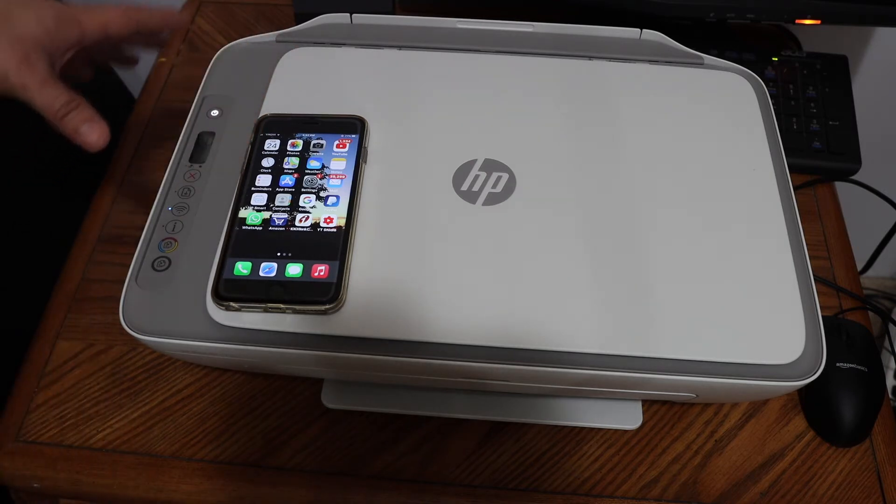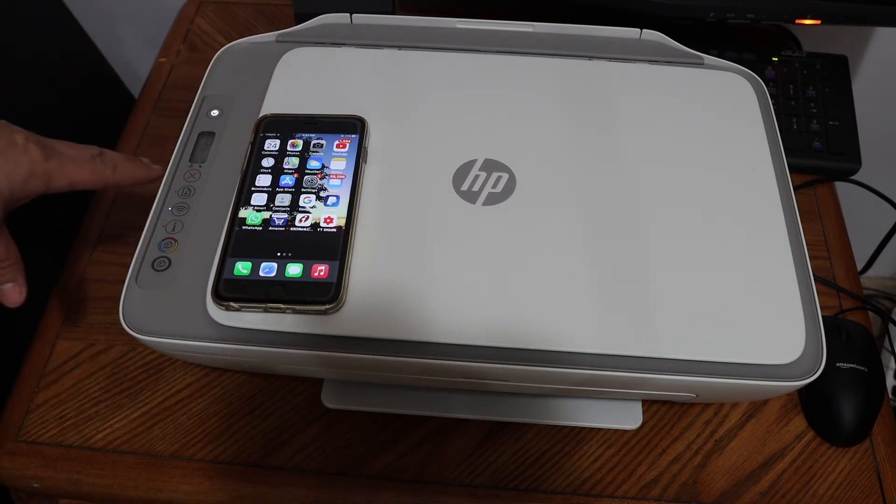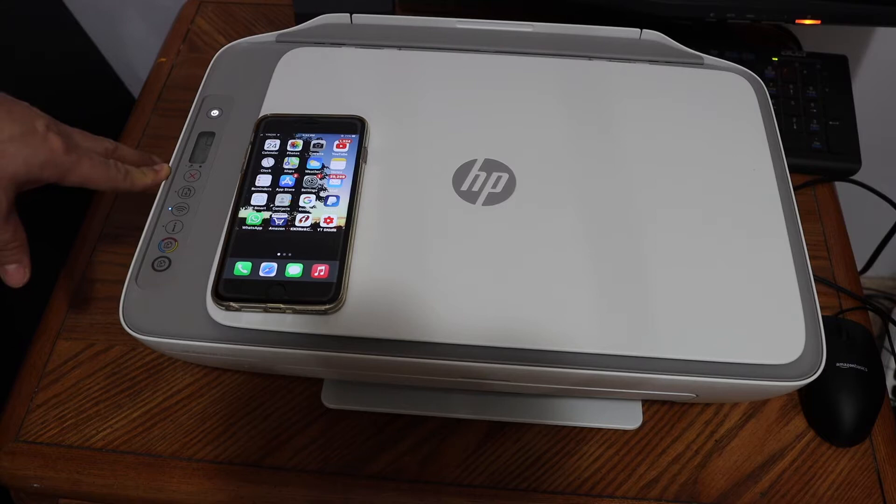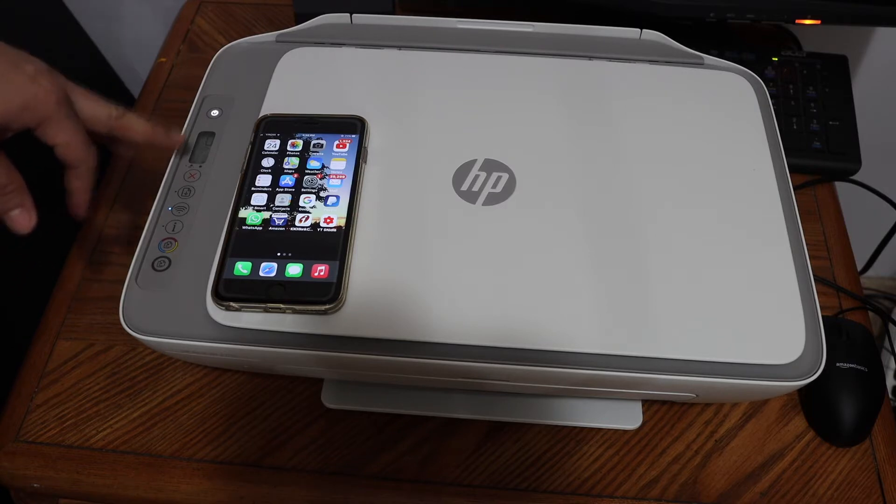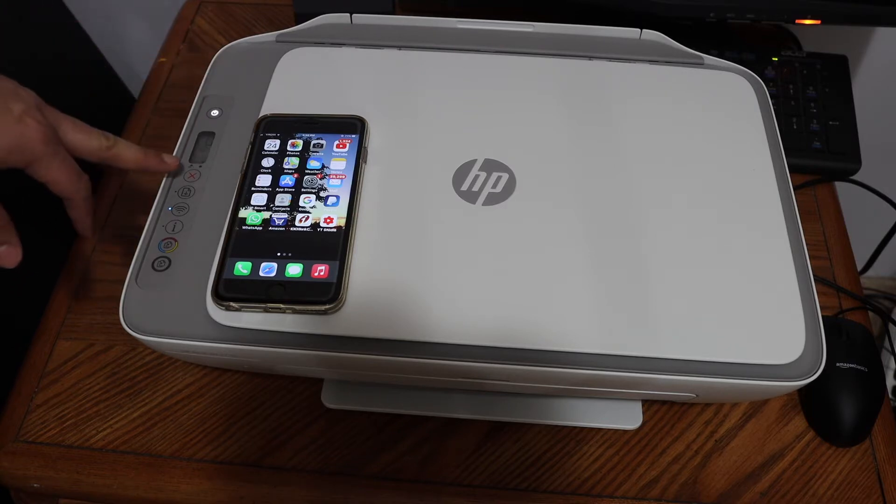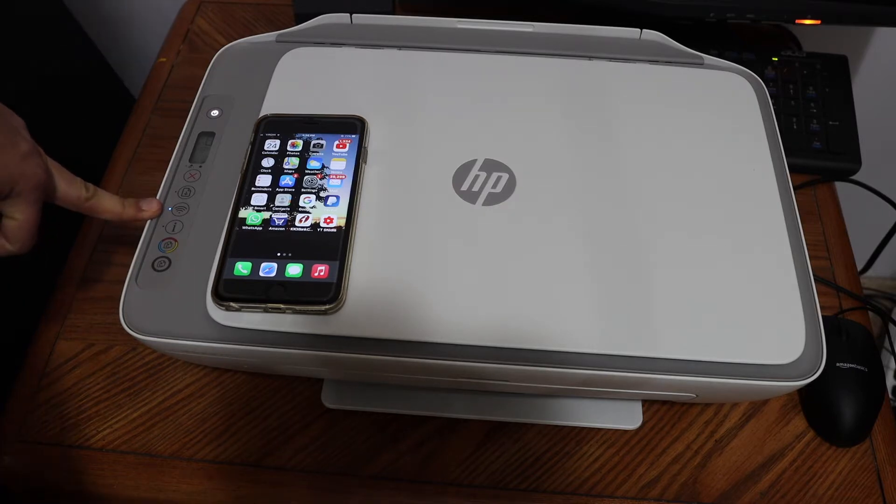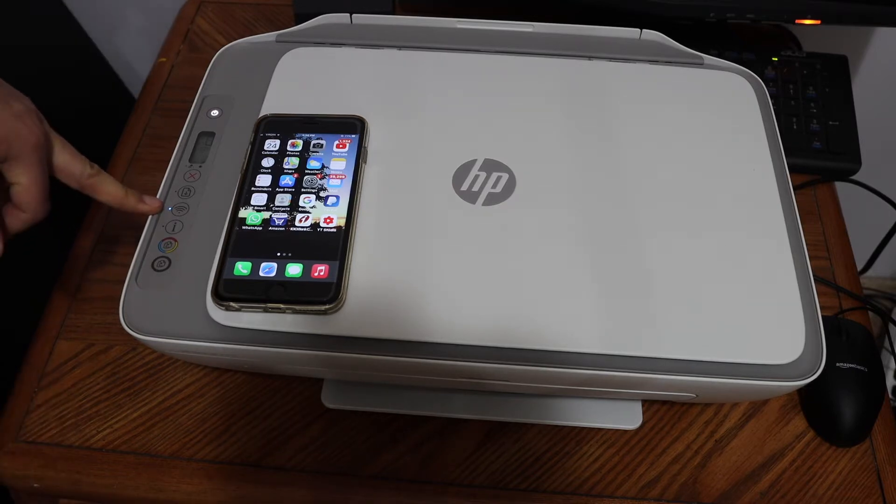We need to enter this printer into the setup mode for the WiFi setup. For that, we need to go on the display panel and press and hold the cancel button and the wireless button for three seconds.